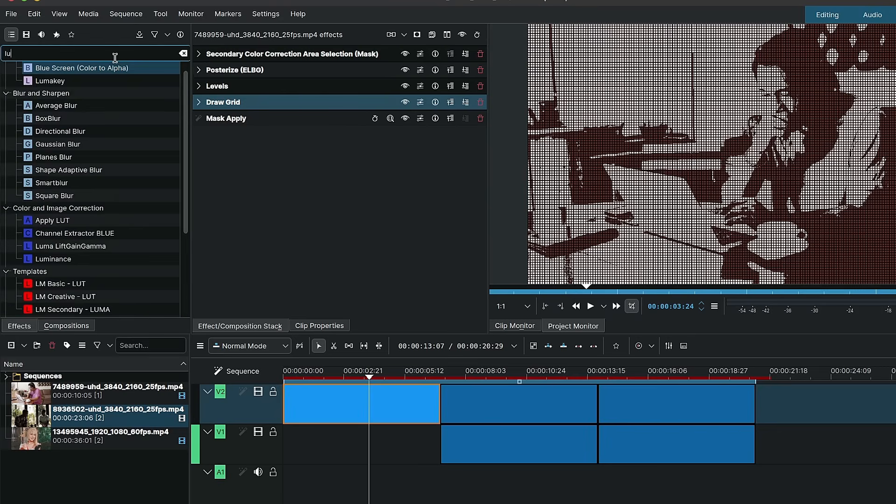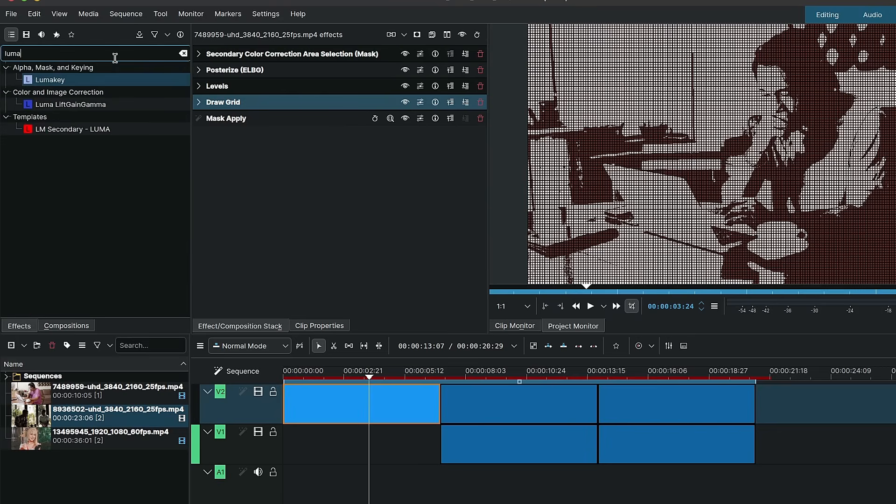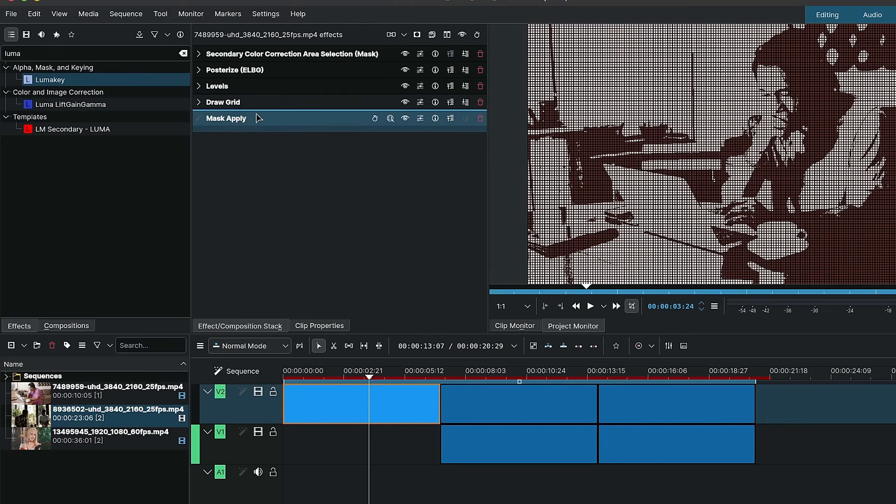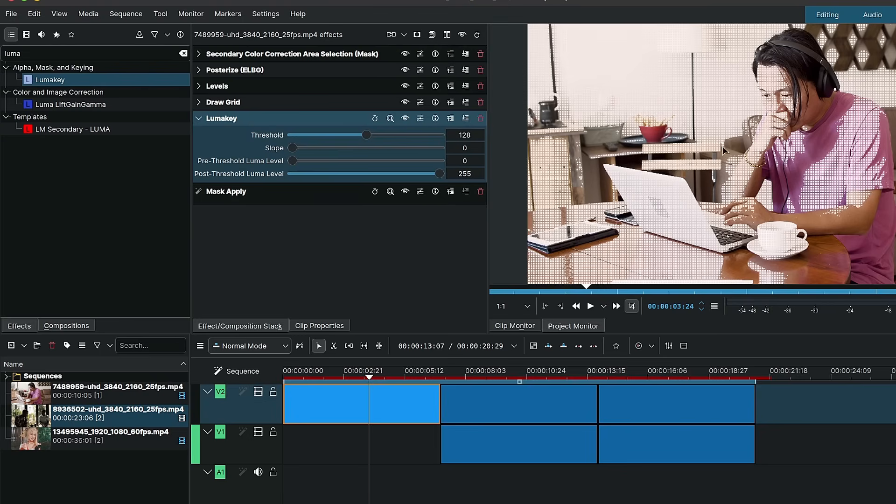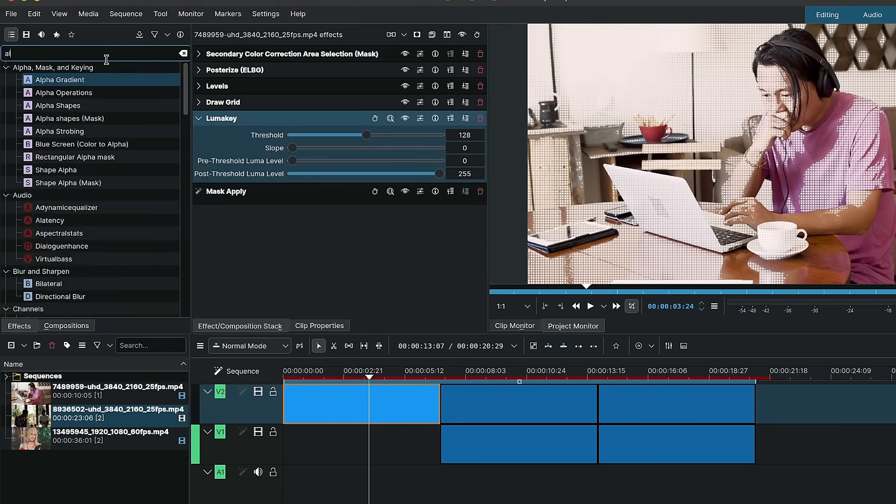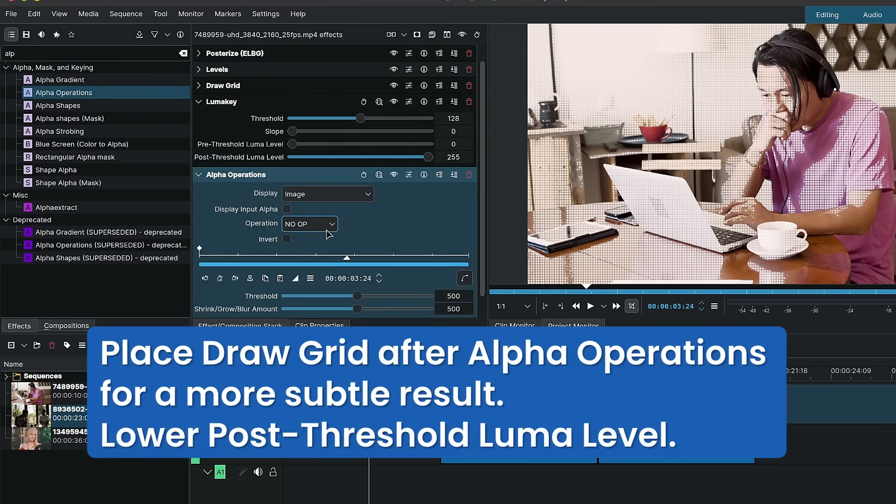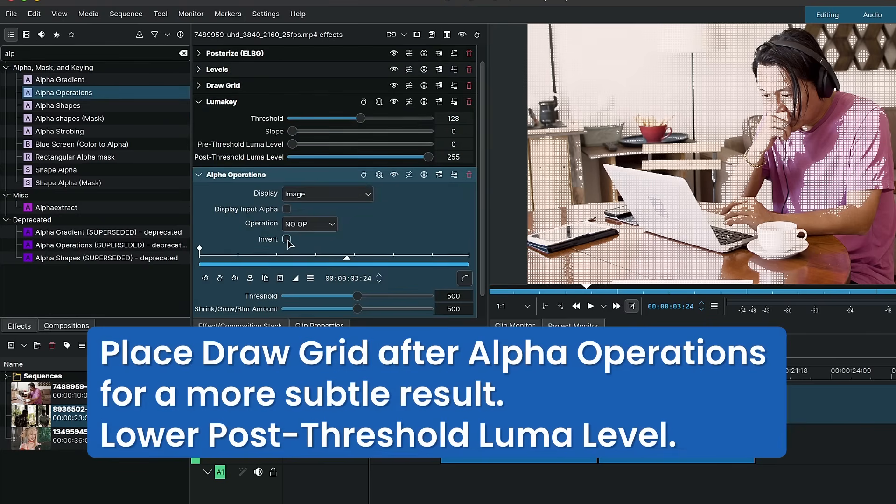Next I used a luma key. Now of course you could stop there if this look works for you, if you just want to have these two tones. But in my case I used the luma key so I could mask out the dark areas. And lastly I used an alpha operations under the luma key and checked on invert.